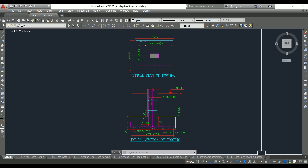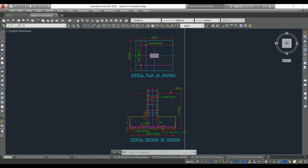Welcome back to Civil Engineering Mastery. While designing a foundation, we need to know the depth of footing as well as the depth of foundation. Sometimes we get confused between these two. In this video, we'll discuss in detail what is depth of foundation, how we calculate it, what factors affect it, and how to get the depth of foundation from a soil report.